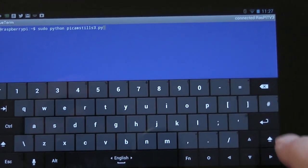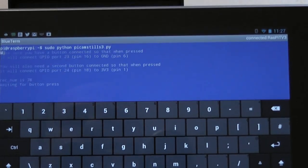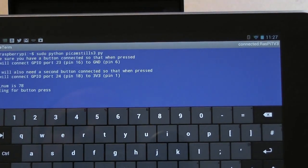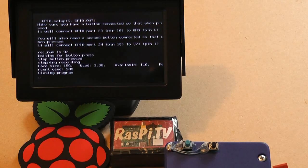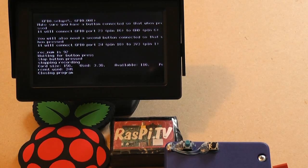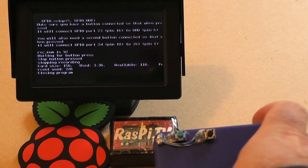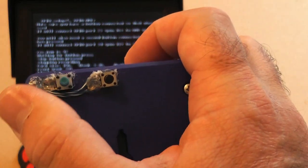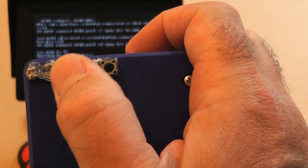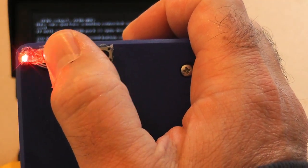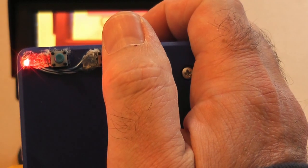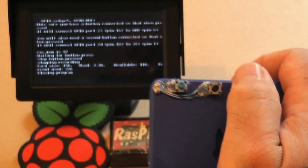So now we're going to take a photo. That's the stills program. So we'll pick up the camera and press the blue button. It takes a photo.